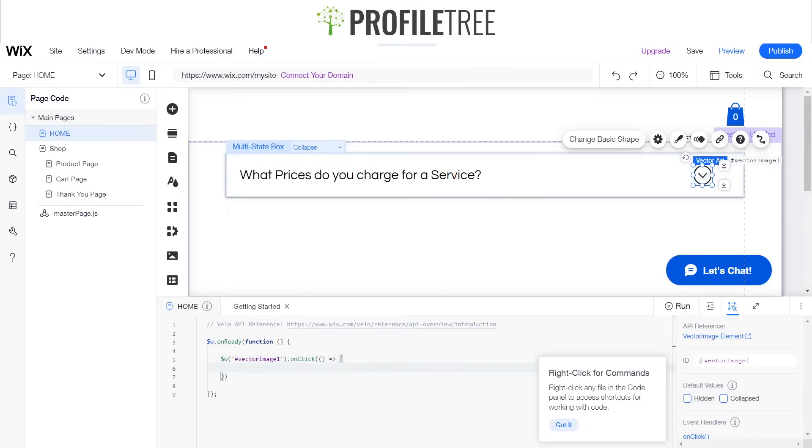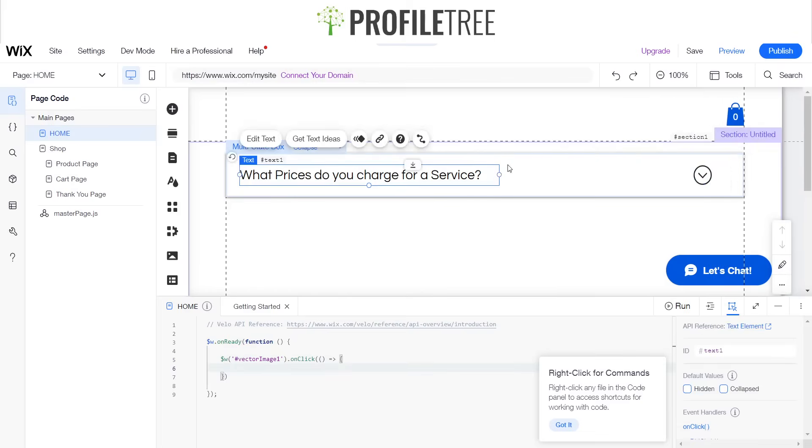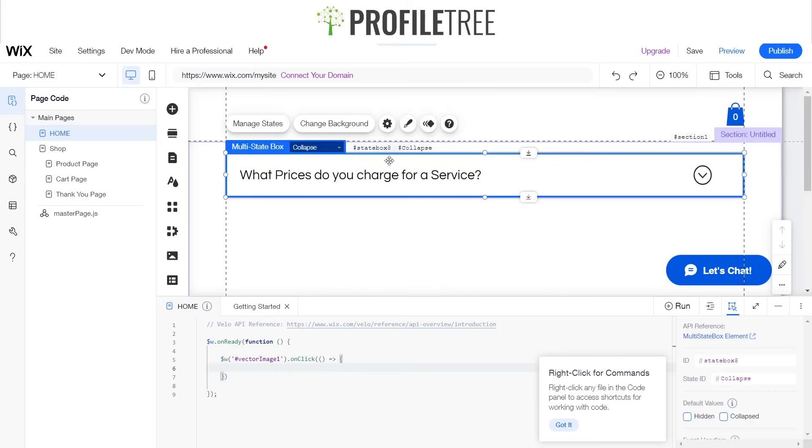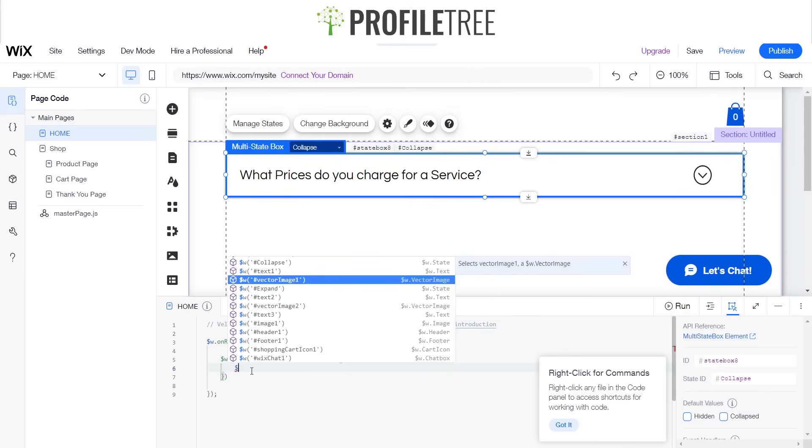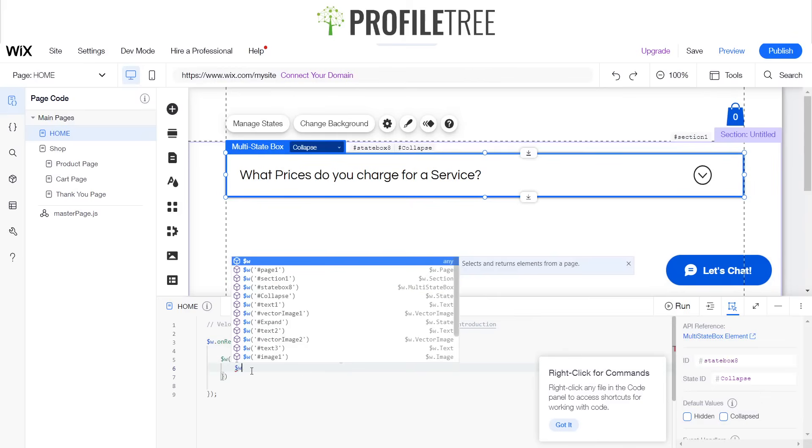Now we need to find out the name of the actual multi-state box, and as you can see it is state box 8. So we'll go ahead and do the dollar sign W, and should have one there. Yep, state box 8 dot.